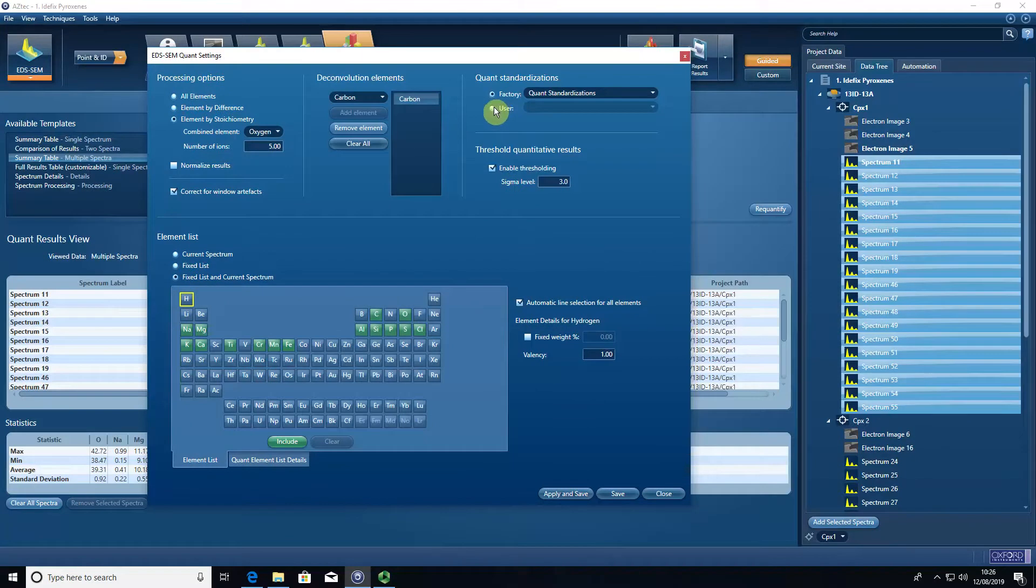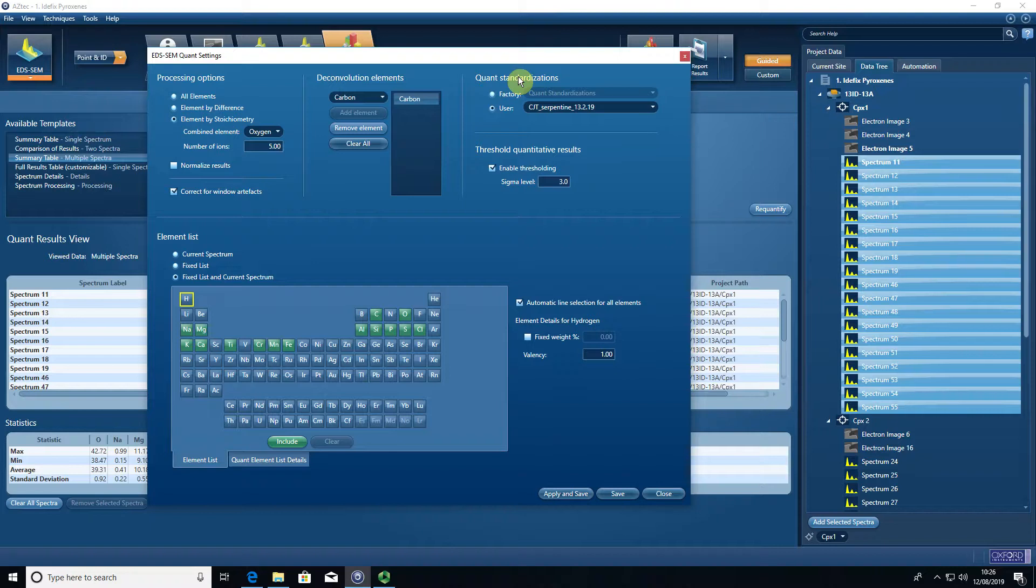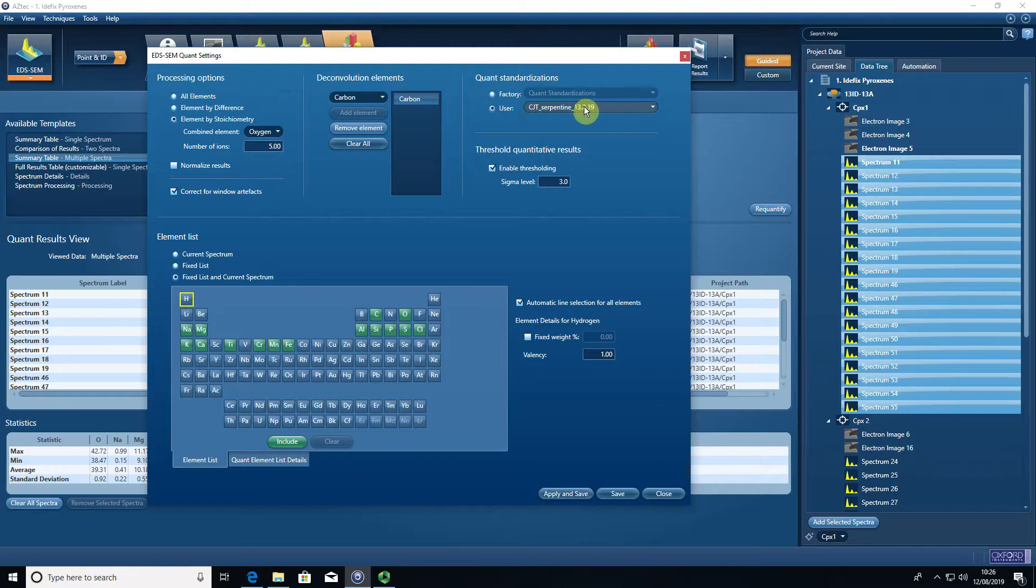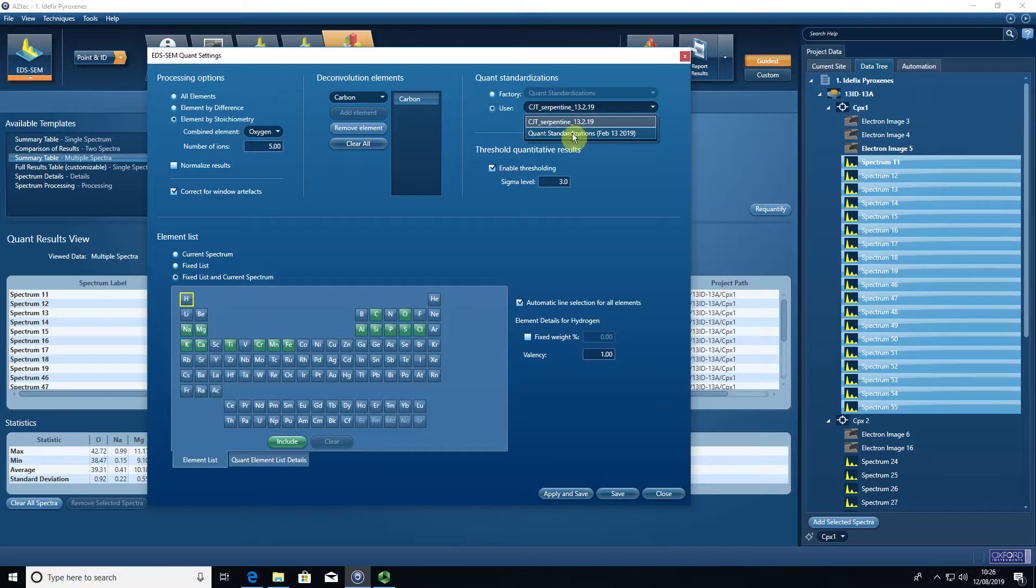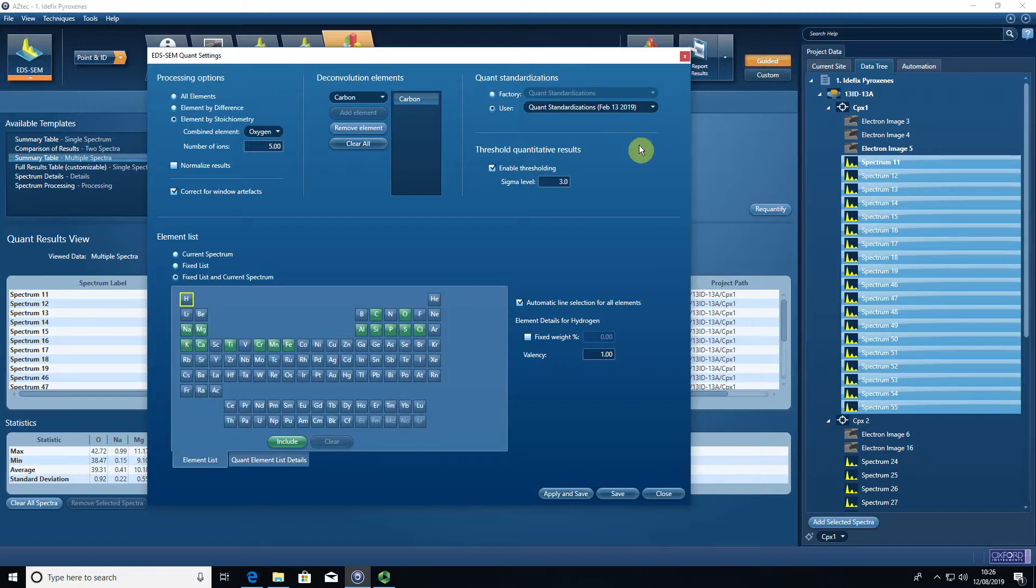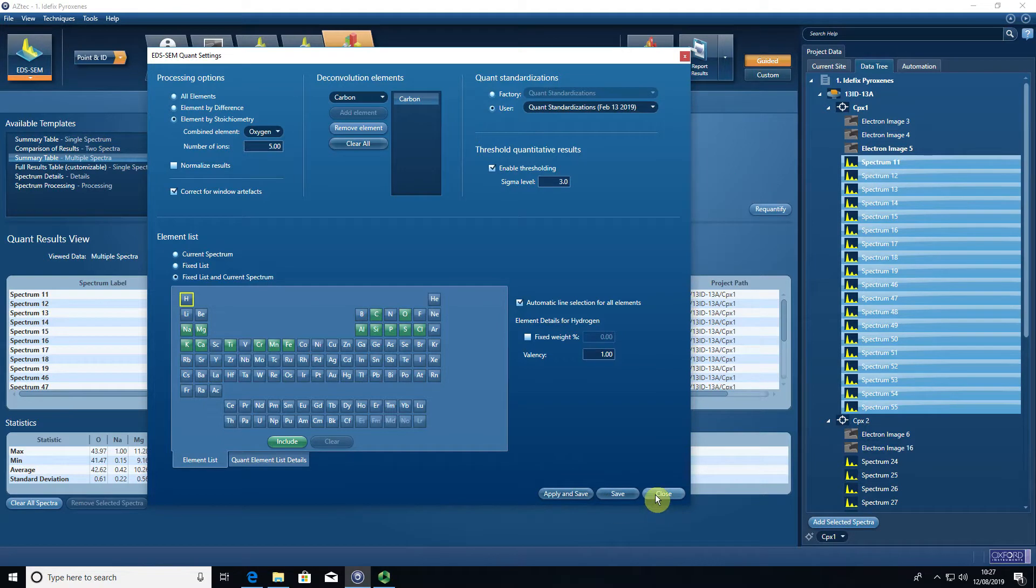The next really important thing you need to do is select the standardization that you used. During your analytical session—and this is why it's really important to do it at the point of acquisition rather than in data processing—when you're on the acquisition computer you will have an active standardization. Let's say in this case it was quant standardizations Feb 13th. It's really important that that is selected because we apply that to the data to make sure our numbers that come out are accurate and that they're based on the secondary standards that we analyzed.